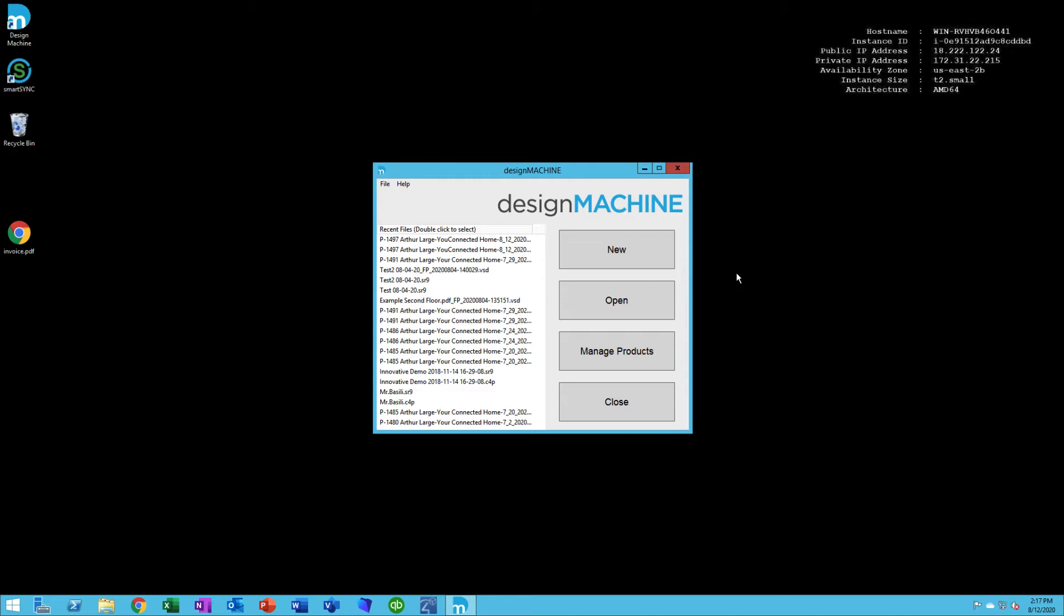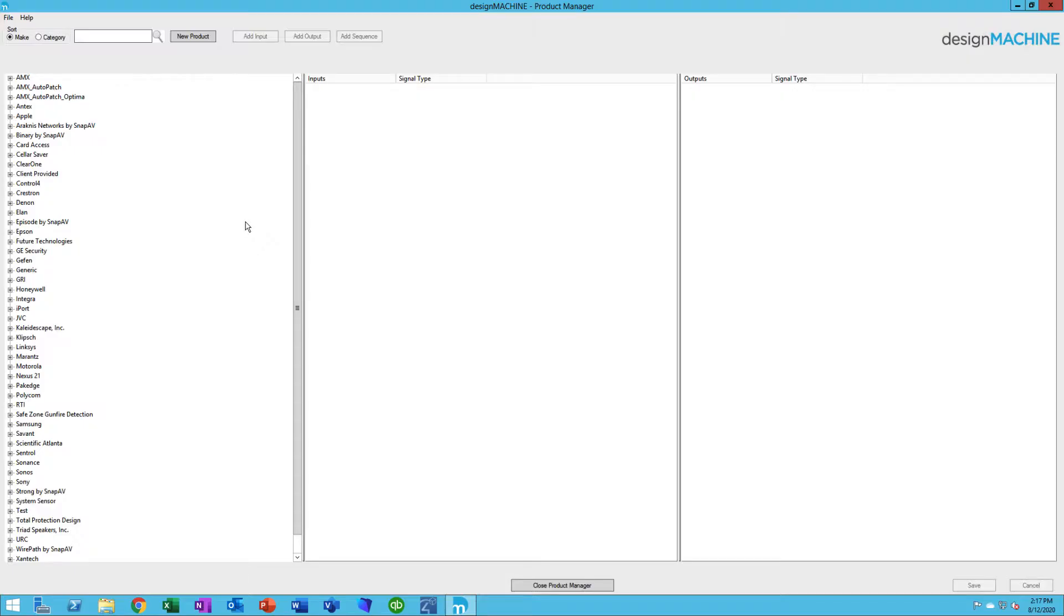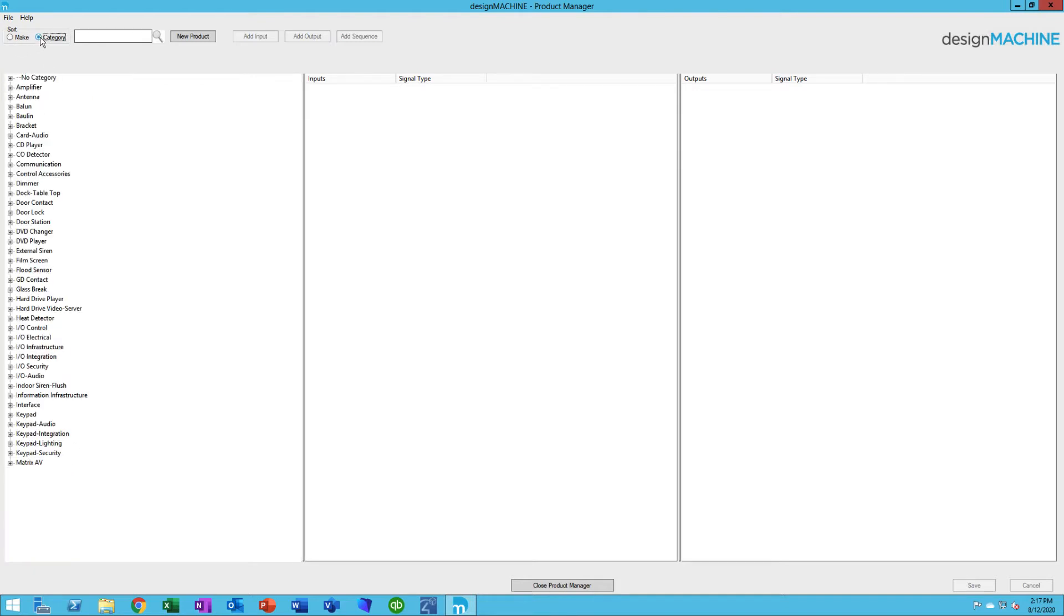The way you manage that library is to launch Design Machine and go to Manage Products. Under Manage Products, you'll see a certain number of brands over here, and you can look by Make or you can look by Category.